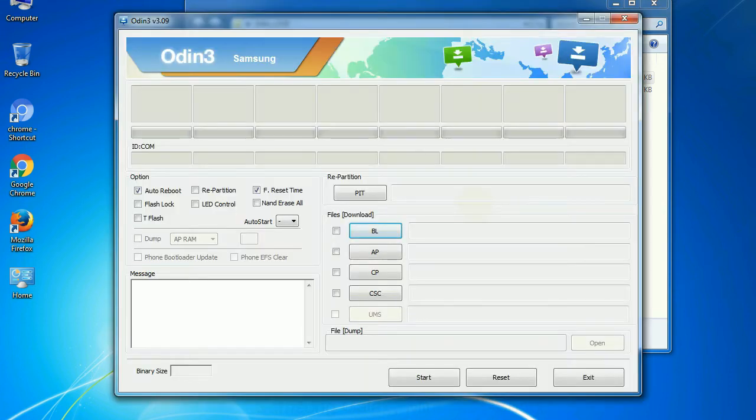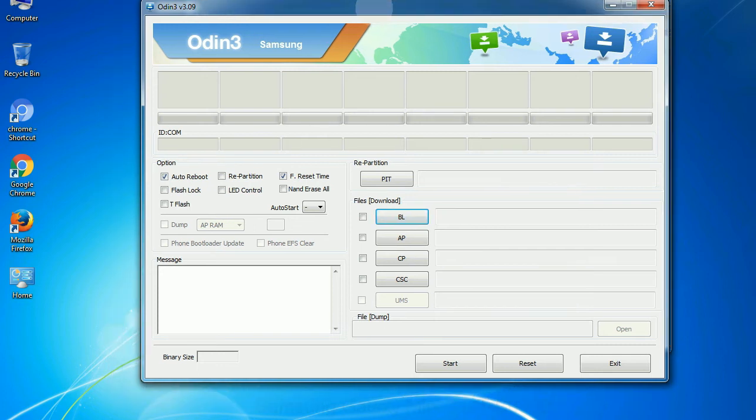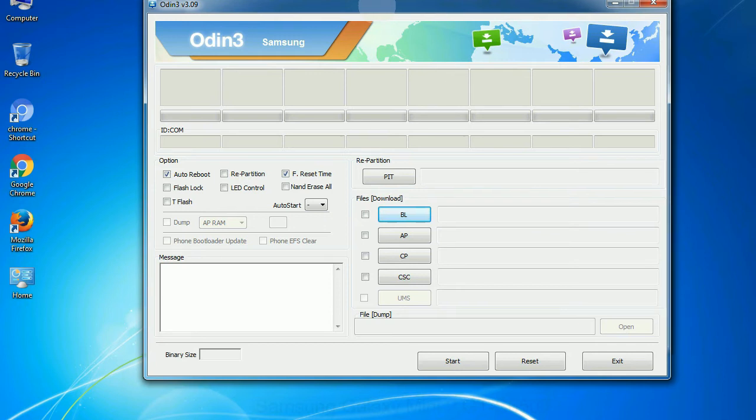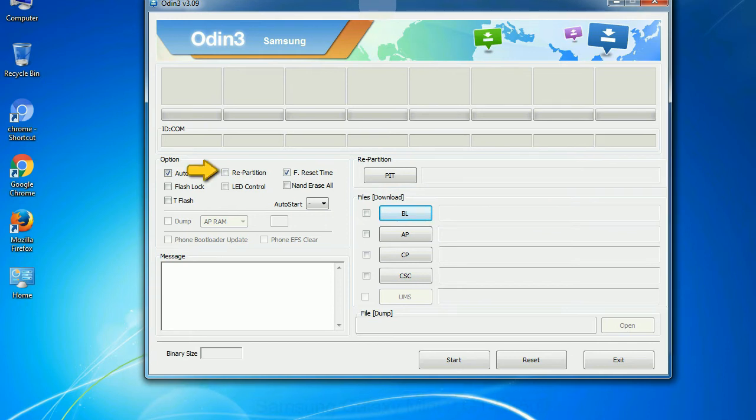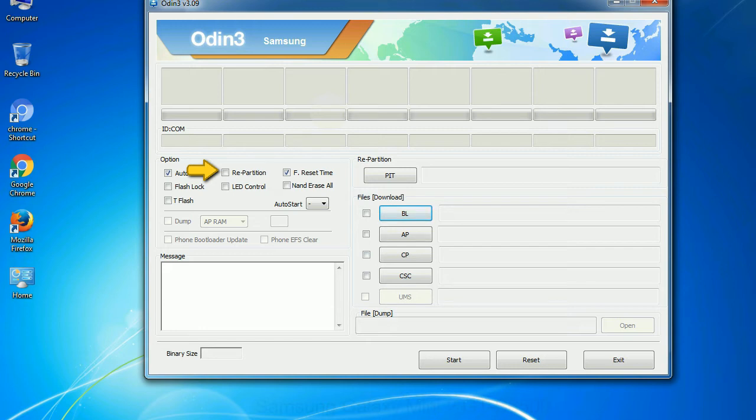First, let's see what the checkbox options do. Auto reboot: This option, when checked, reboots the system automatically after flashing is done. Re-partition: What does re-partition do in Odin? It repartitions your device file system to the default. Reset flash time: it resets the flashing timer after the flash process is complete.